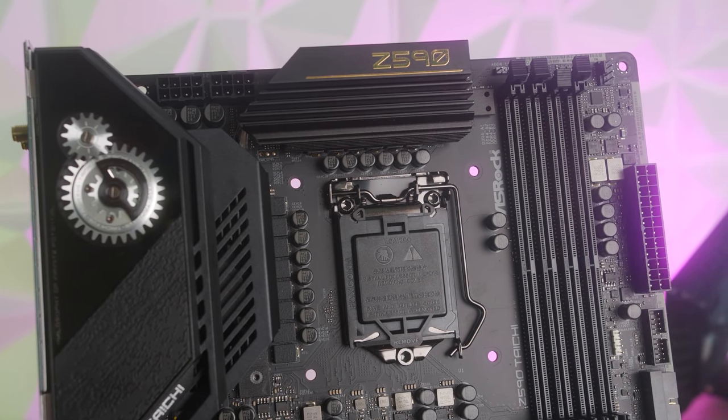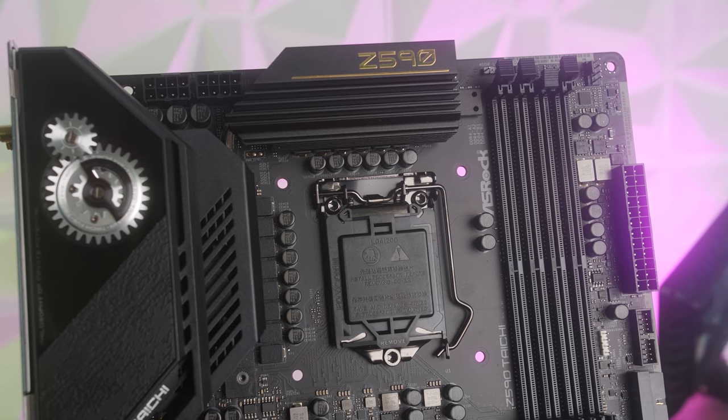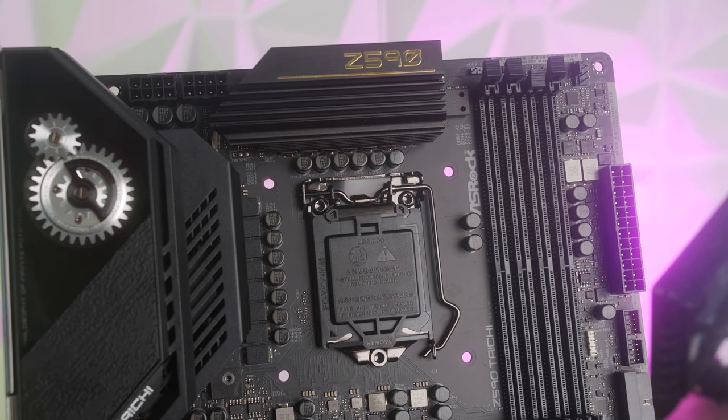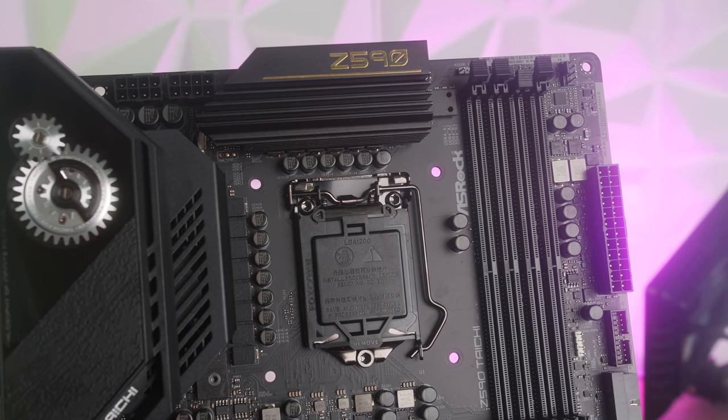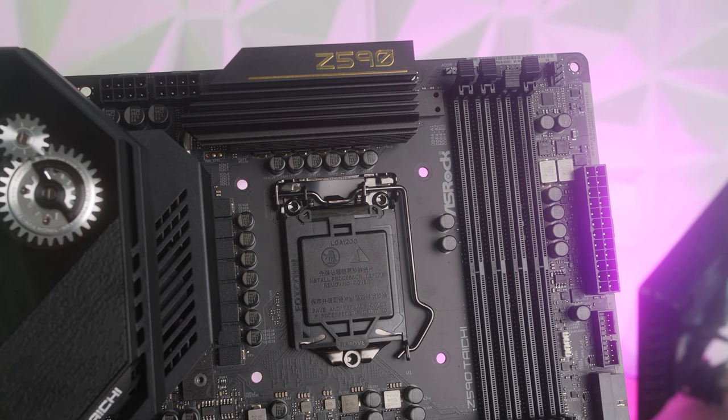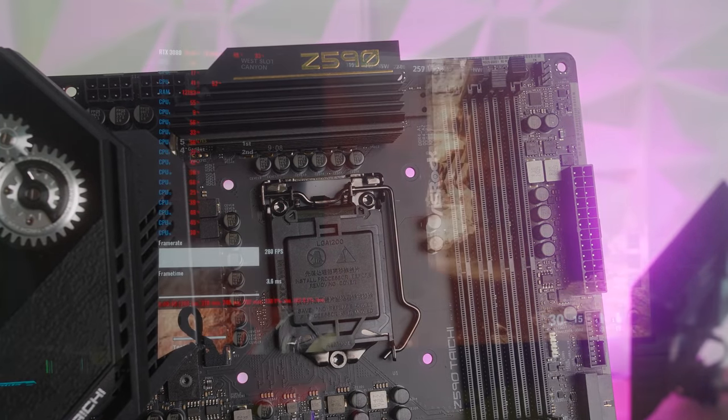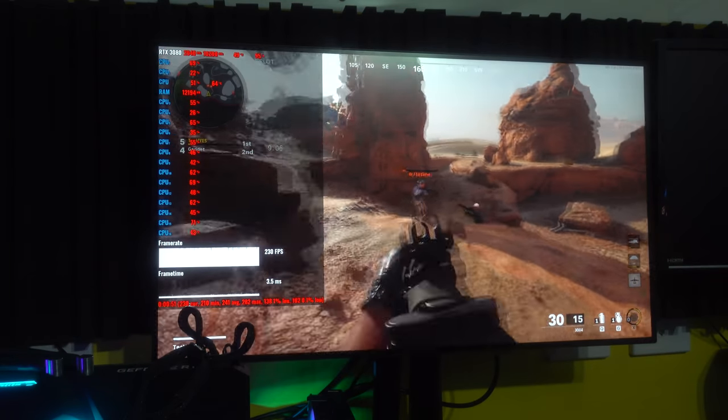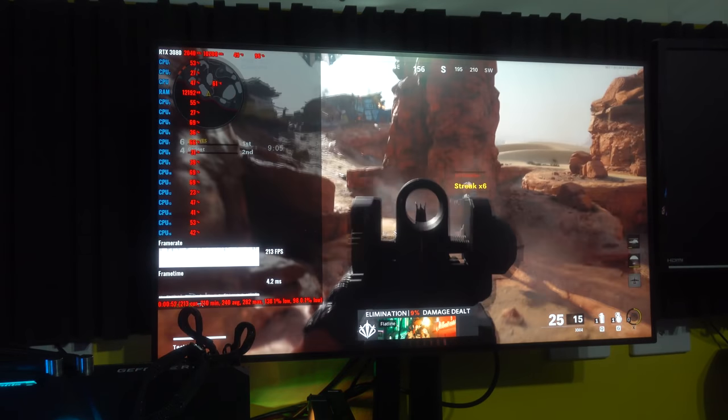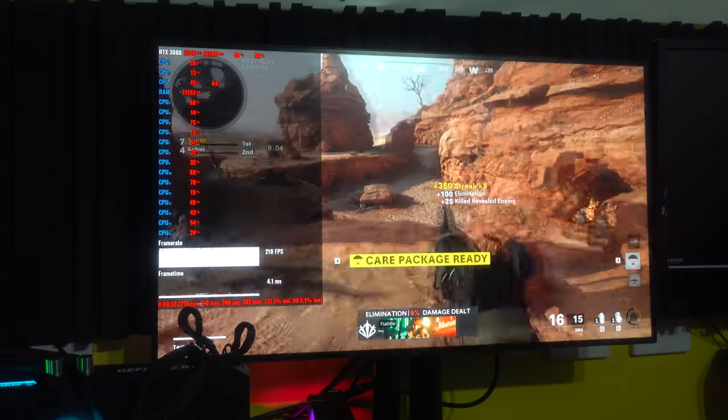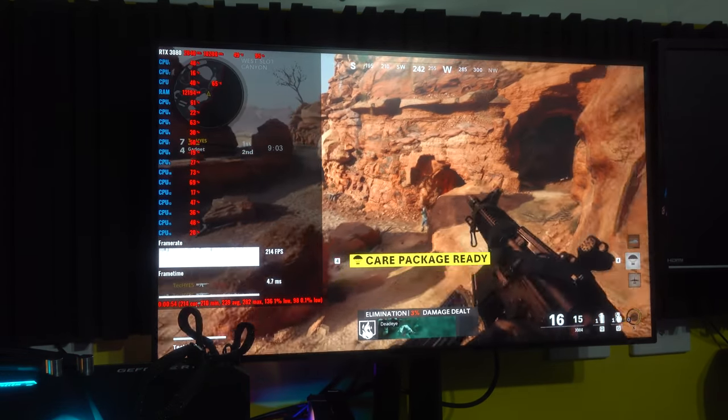Though whether or not the 11900K or the 11700K is the CPU for you as well, that's another question that will be answered very soon, at least on Tech Yes City, so stay tuned for that review.